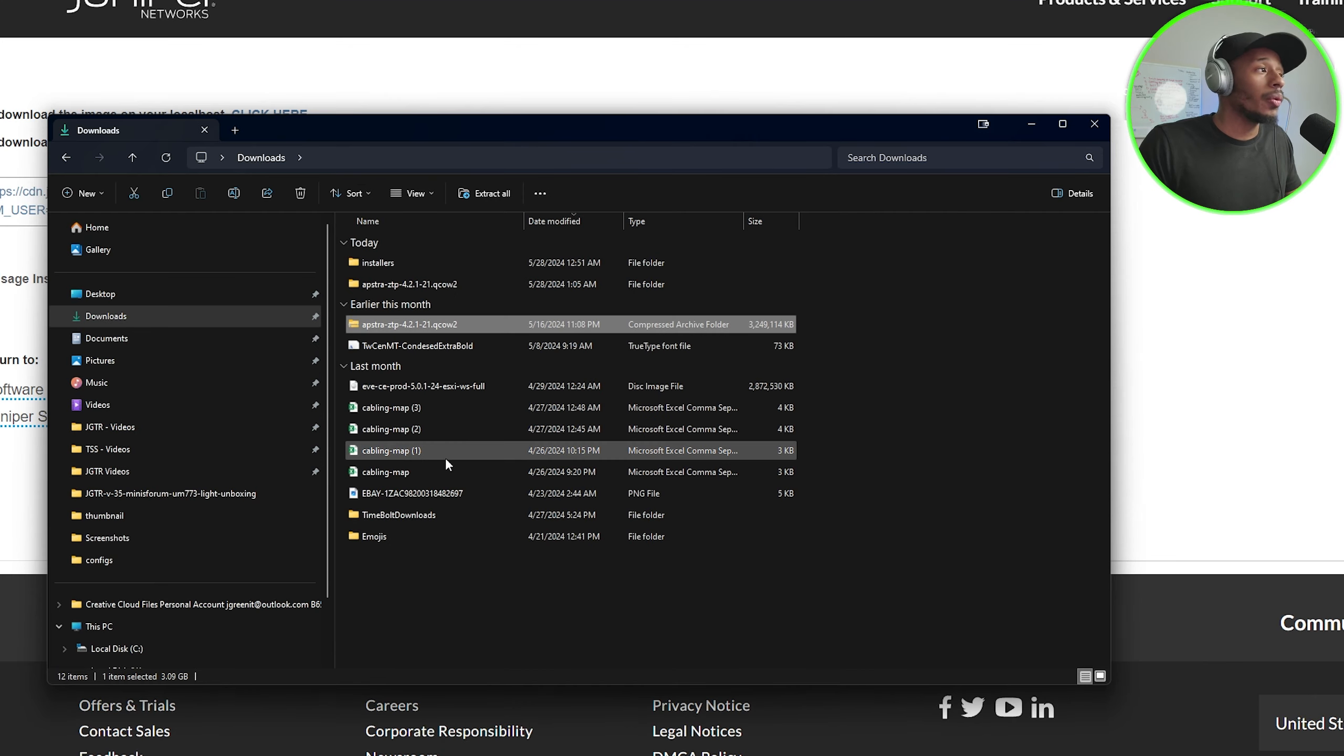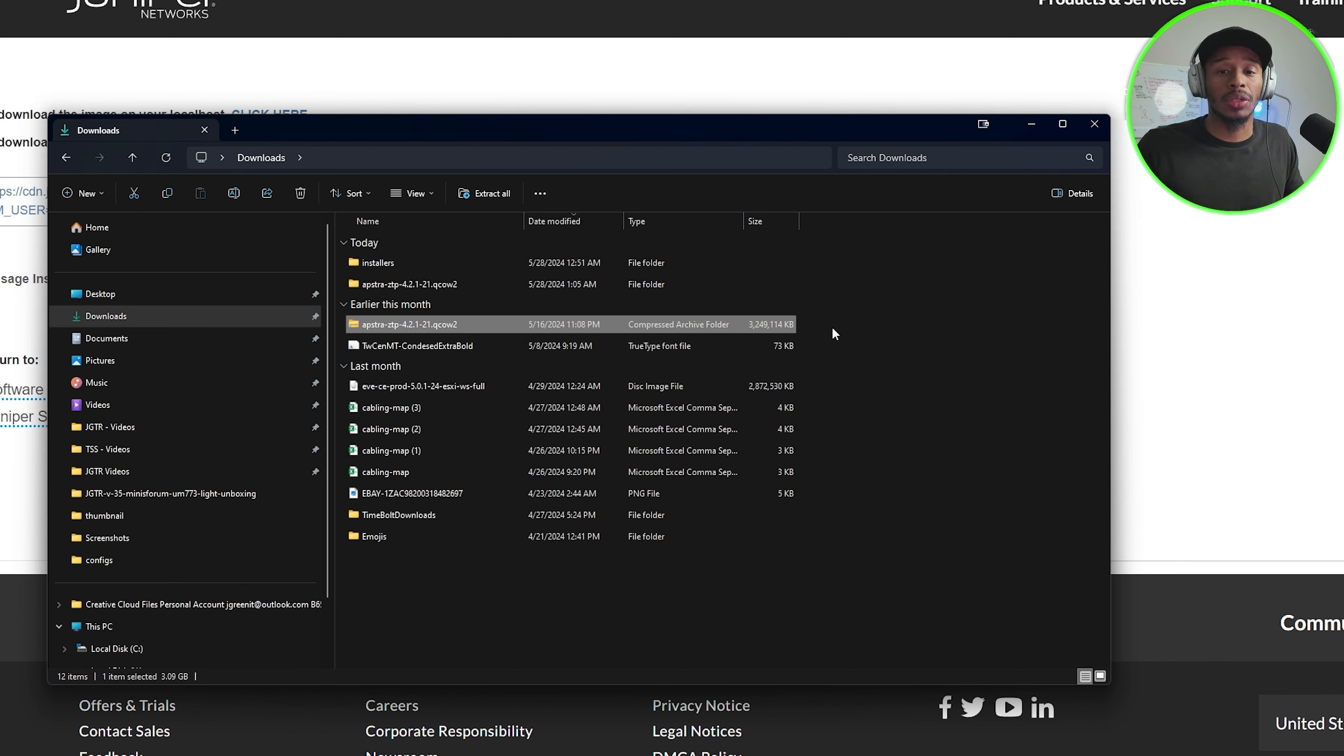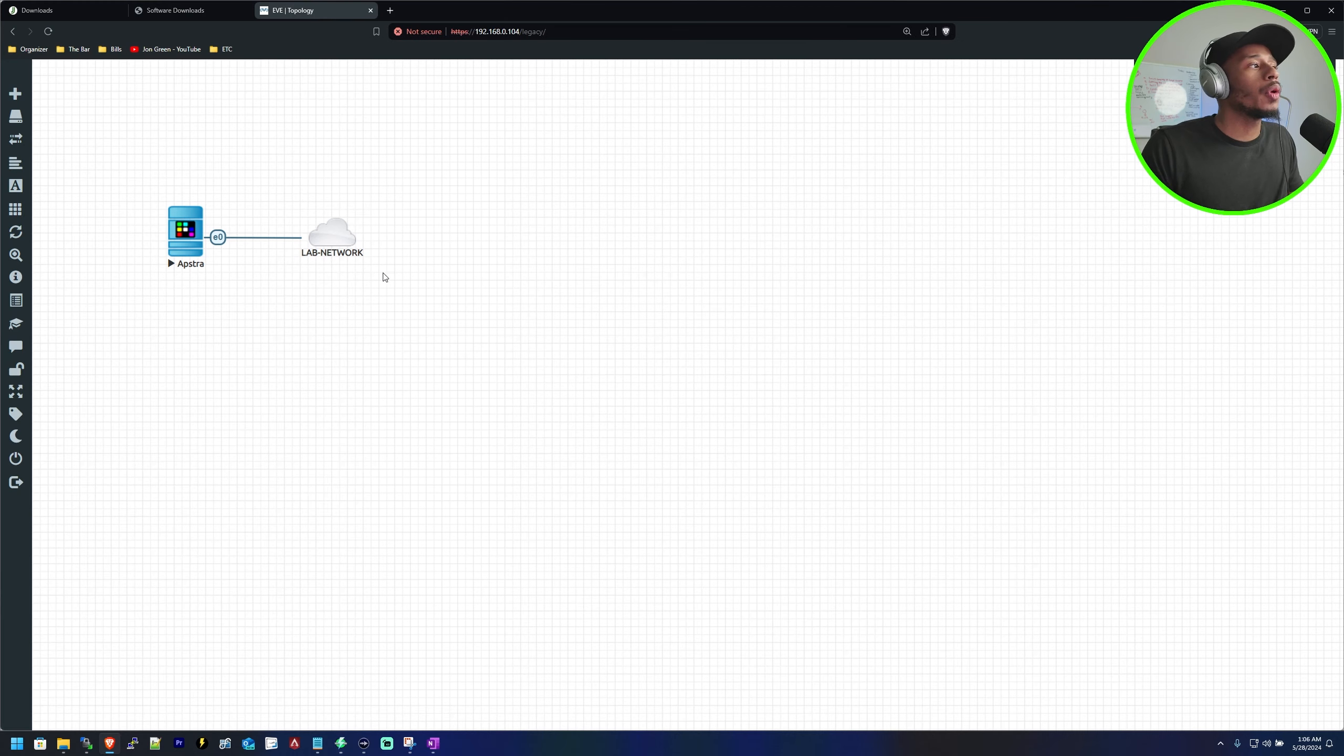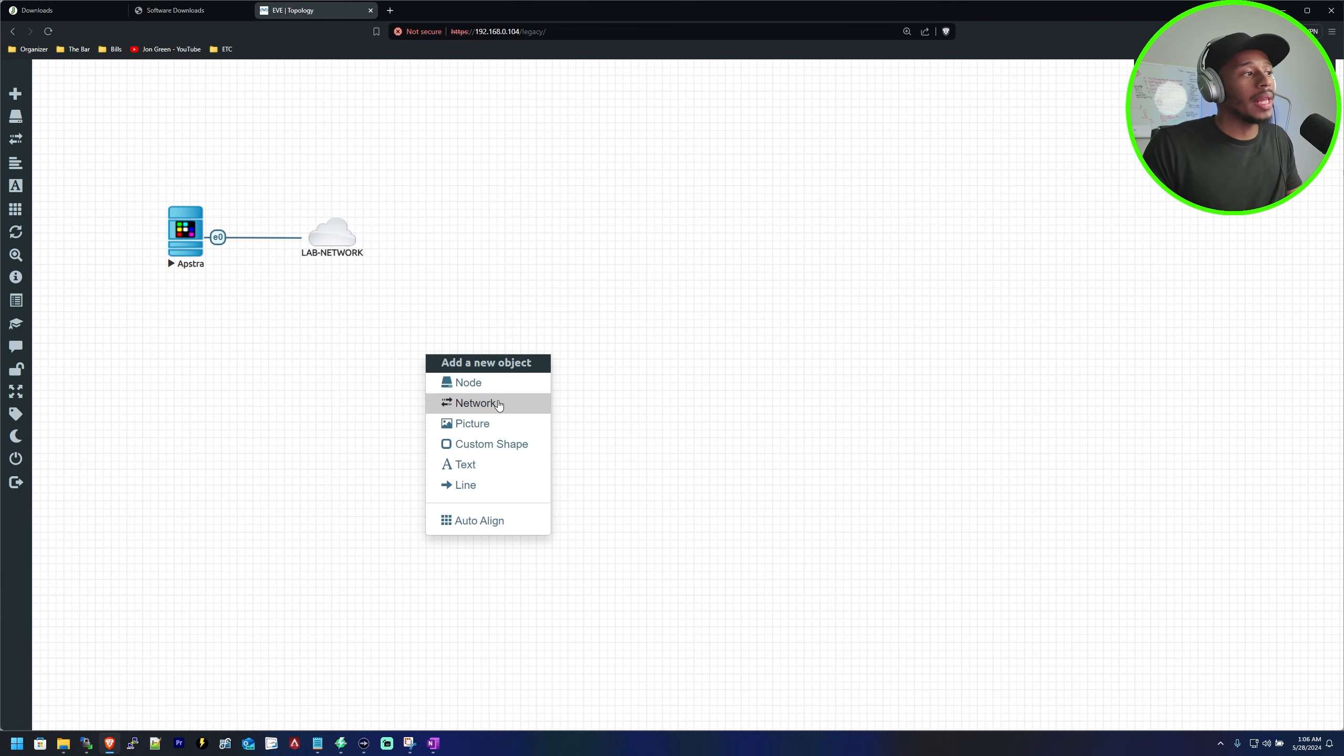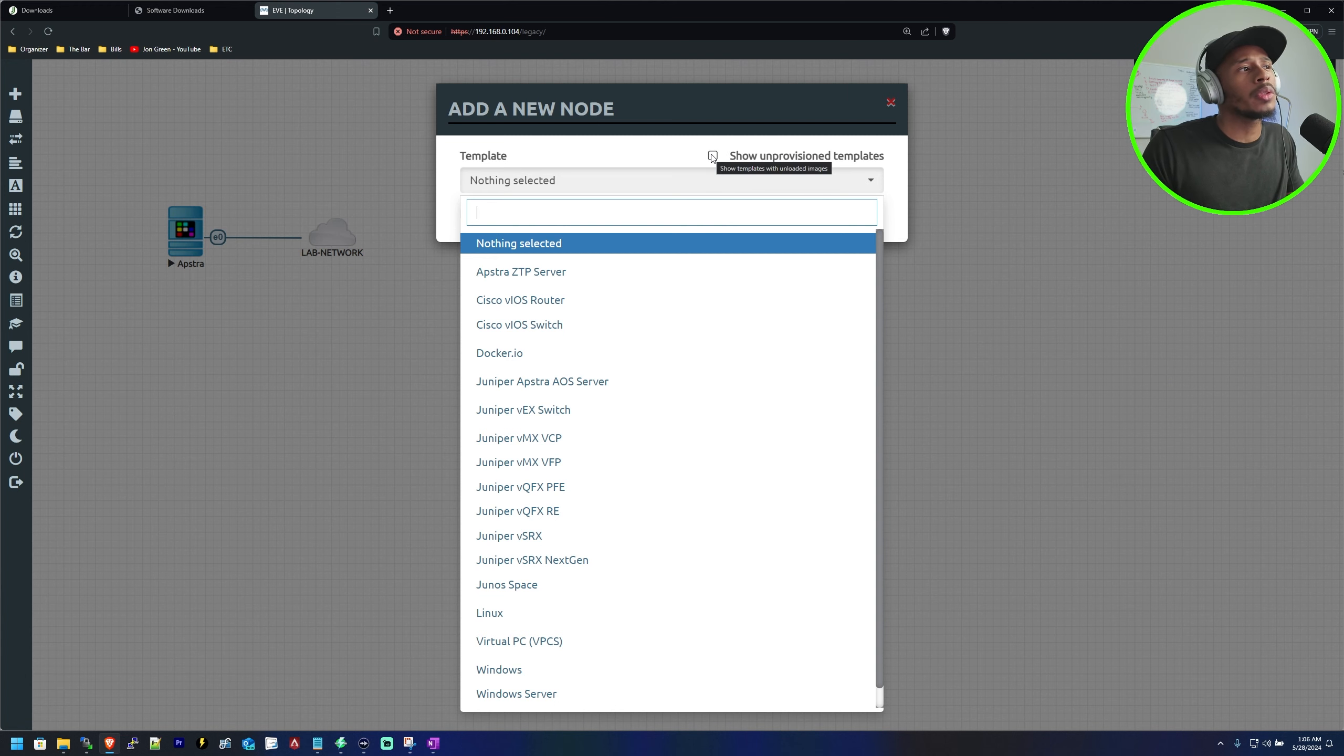So now we want to ensure that we get this image over to our EVE-NG server. If you go to your EVE-NG lab environment and you attempt to add a node,